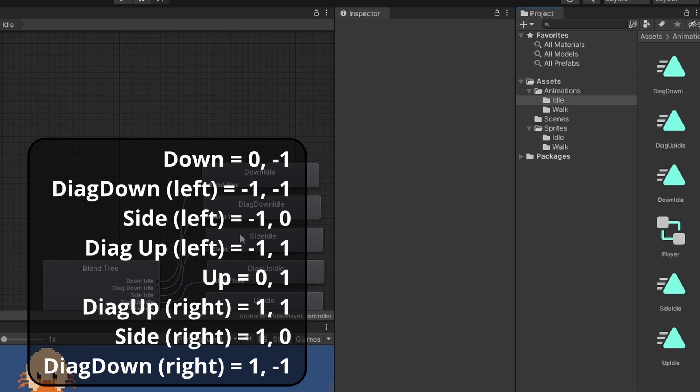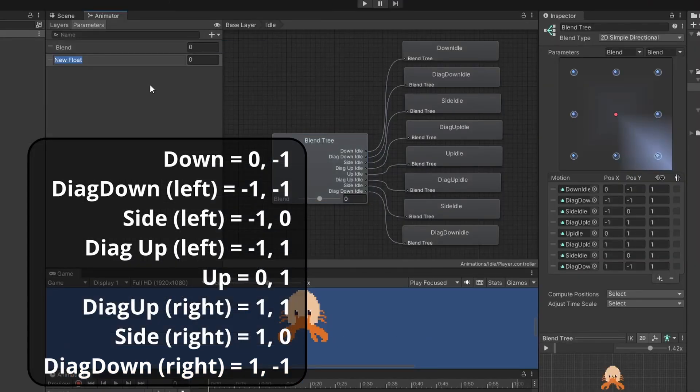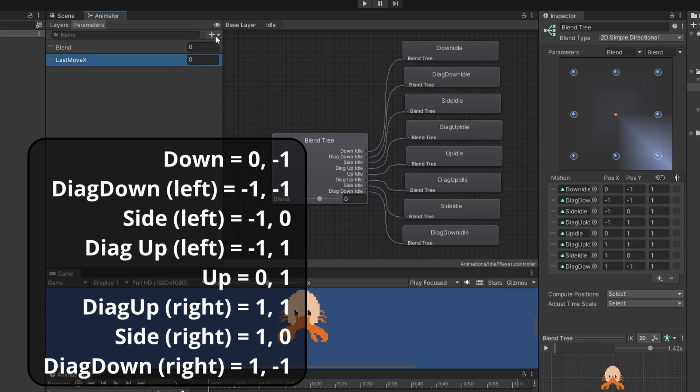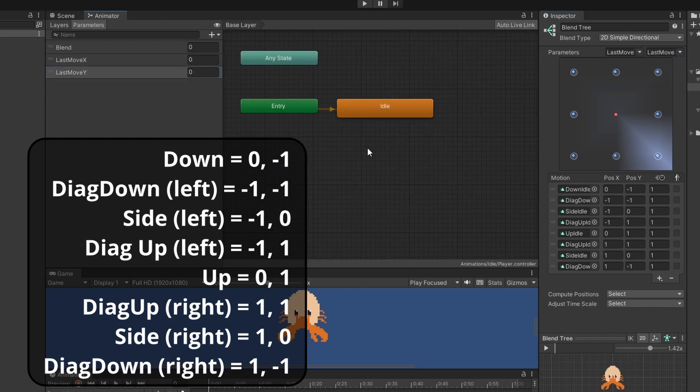Now we need some parameters for the floats we'll pass in to know which direction we're facing. So we'll add two floats. The first one being last move x and the next one being last move y. Then we'll pass these into our parameters using the drop downs on our blend tree.